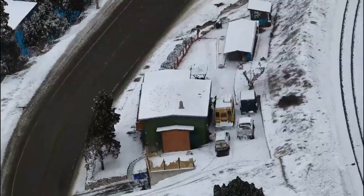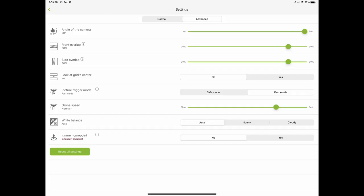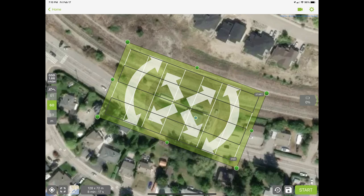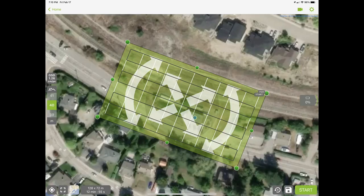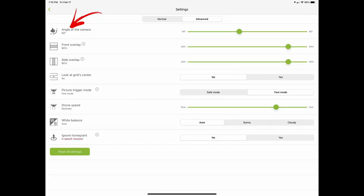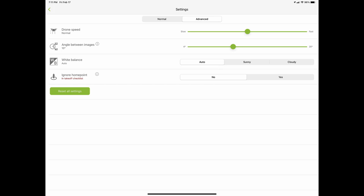I performed four different flights on this residential property. The first was nadir at 60 meters elevation, so the camera was pointed straight down — a single grid mission. The second was a double grid mission with the camera pointing at 80 degrees from the horizon, 10 degrees from nadir, also at 60 meters. The third flight was again a double grid, this time the camera was pointed 60 degrees from the horizon, 30 degrees from nadir, at 40 meters. The fourth flight was a circular mission at 30 meters with the camera pointed at the house in the middle.